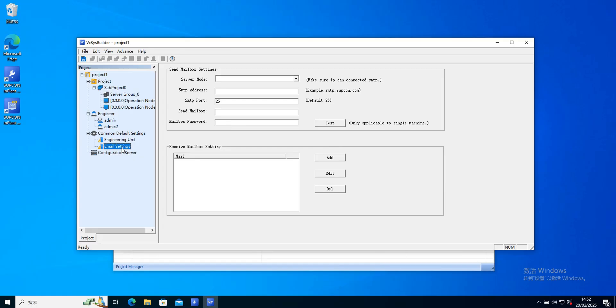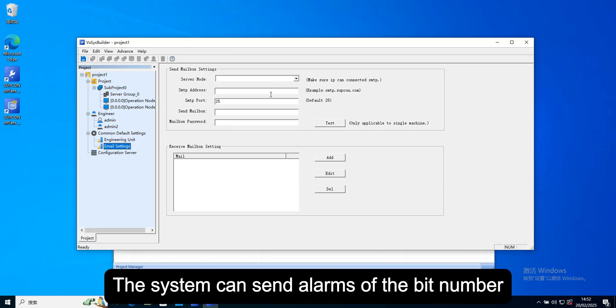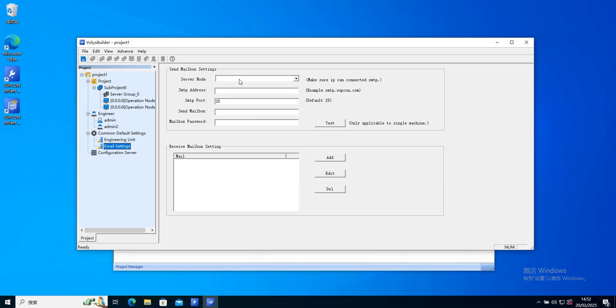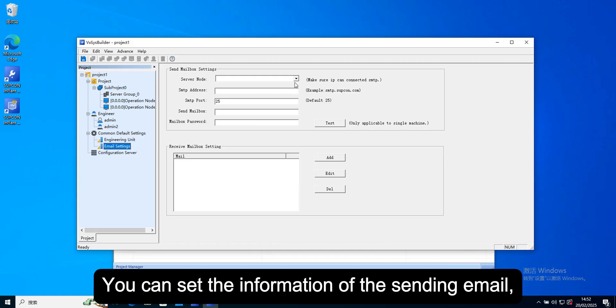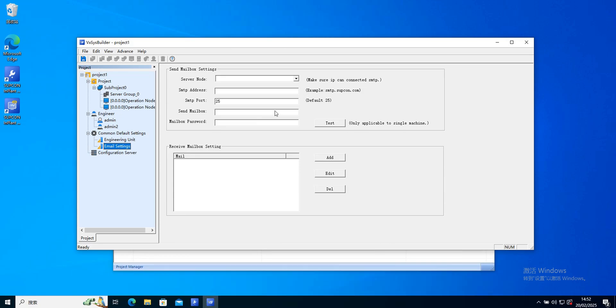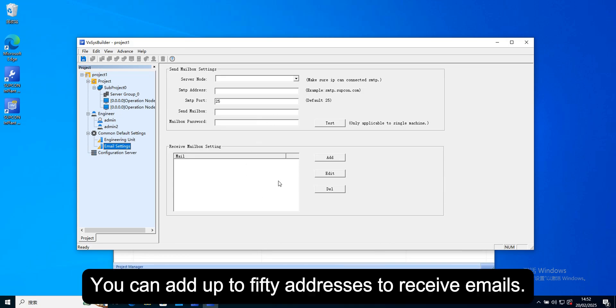The system can send alarms of the bit number to the user's email address. You can set the information of the sending email and the receiving email address. You can add up to 50 addresses to receive emails.